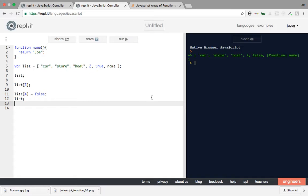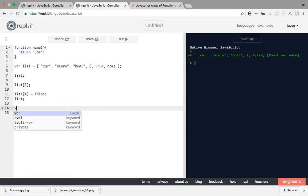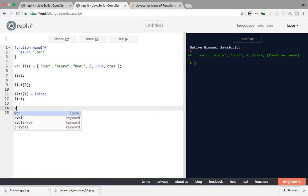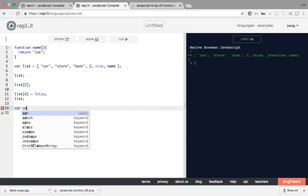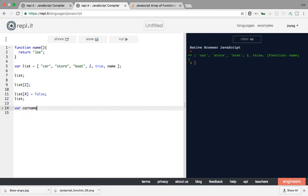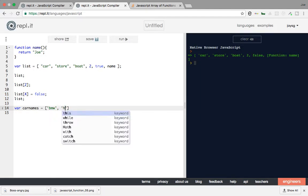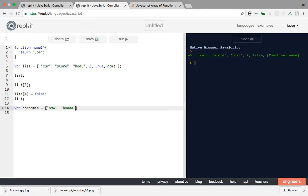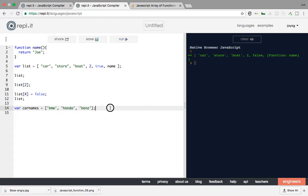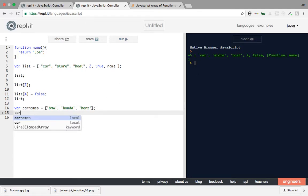Remember that you basically create it by creating a variable. So you say var car names, and then you say okay let me put that list. That's it. Now inside of it you have car names, you got BMW, Honda, and Benz. That's it, pretty much.